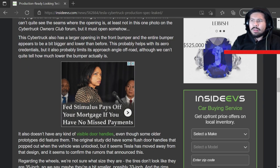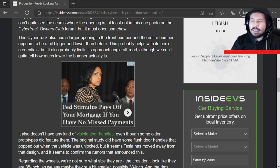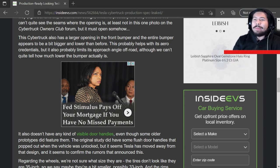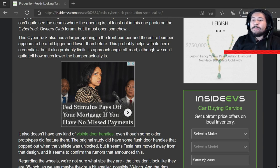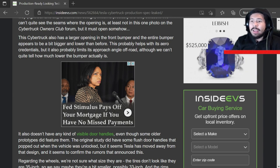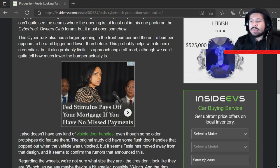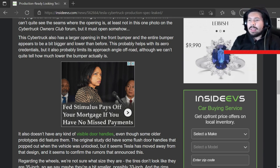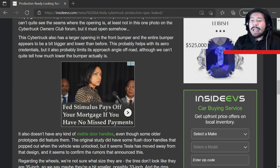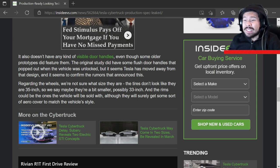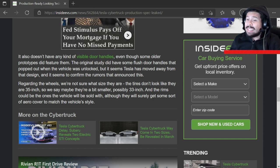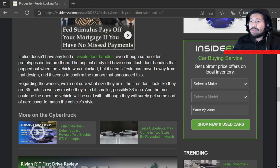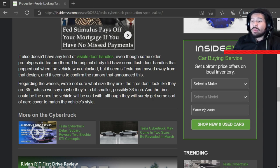So the author of this article is just kind of breaking down the image and what he's kind of like what I did how I'm screaming, but he's typing it. The Cybertruck also has a larger opening in the front bumper and the entire bumper appears to be a bit bigger and lower than before. This probably helps with its aero credentials, but it also probably limits its approach angle off road. It also doesn't have any kind of visible door handles, even though some older prototypes did feature them.